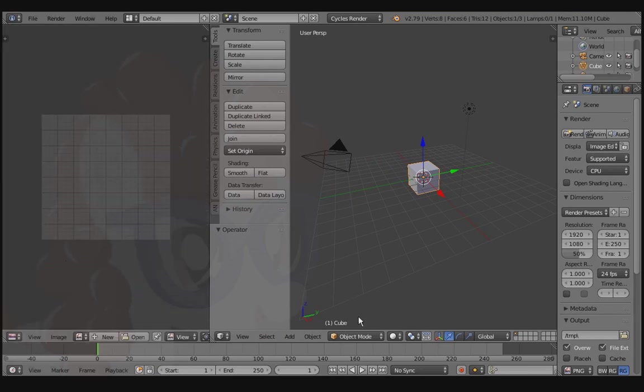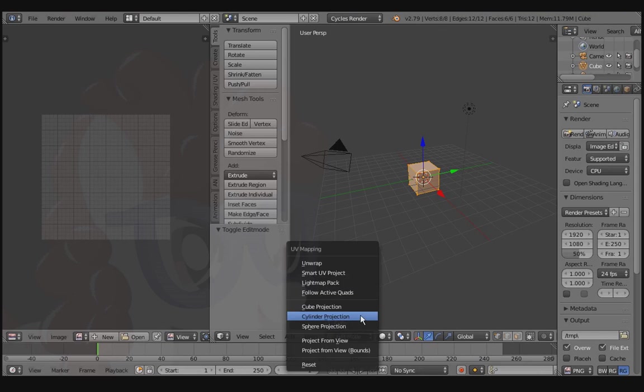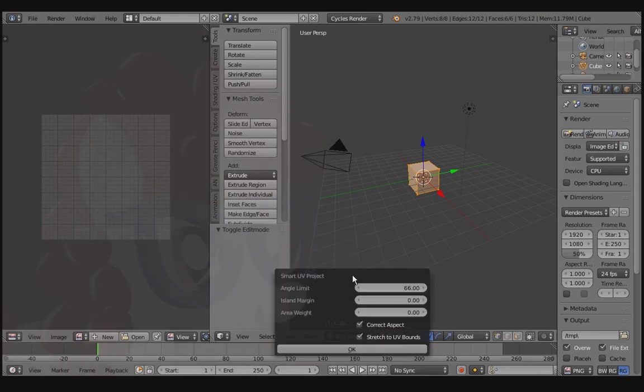Switch over to Edit Mode. Press the U key so we can make a UV map. Select Smart UV Project and press OK.